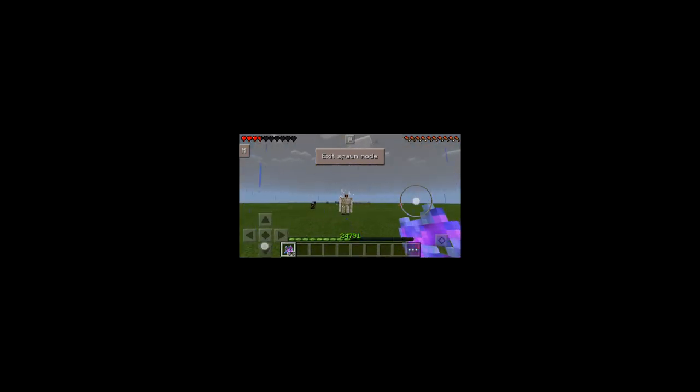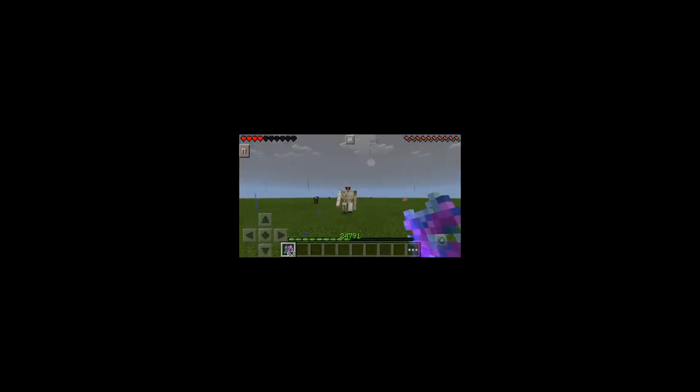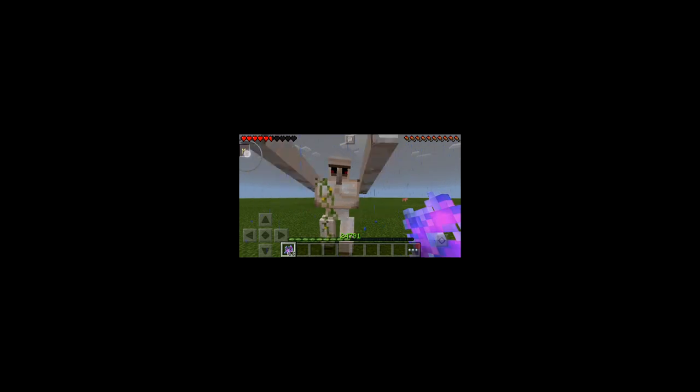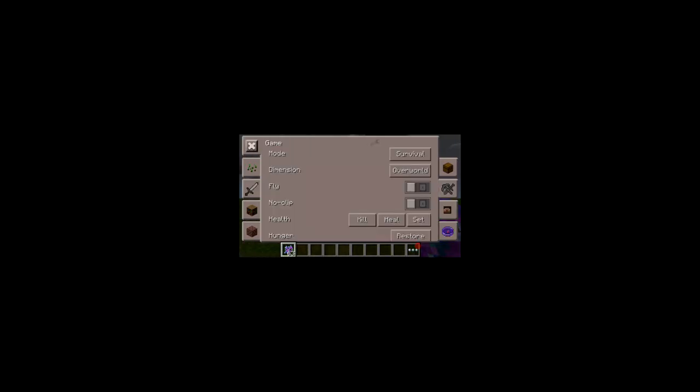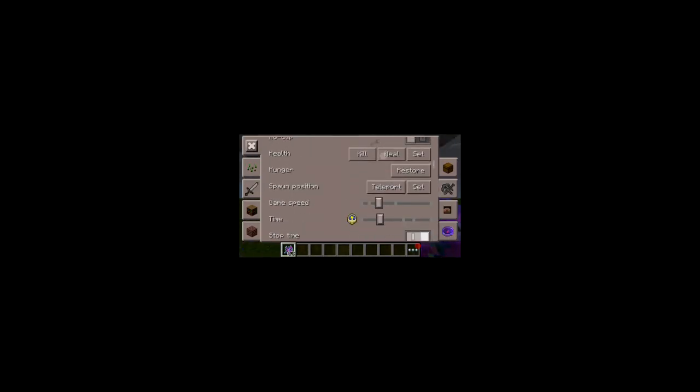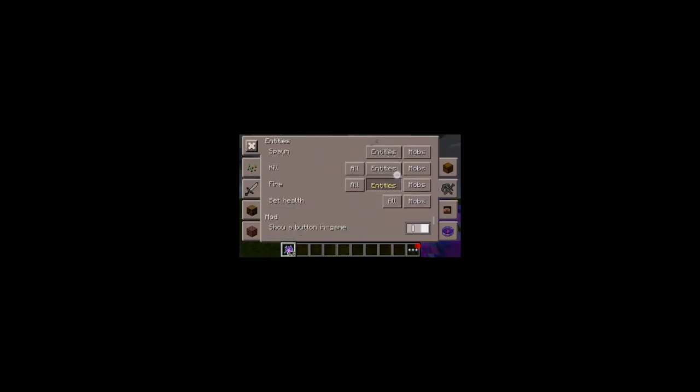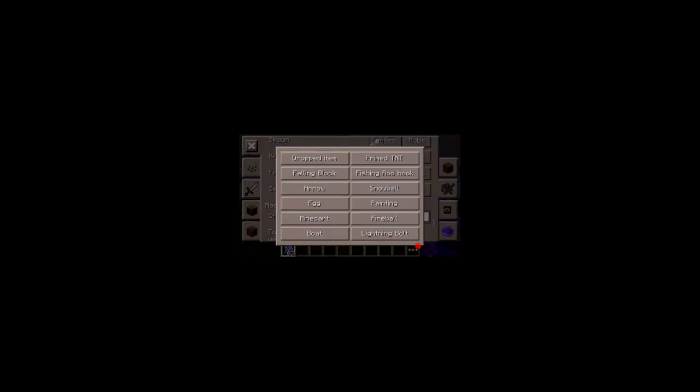I have never actually been hit by a lightning in Minecraft. That is really nice, Minecraft got that really good.